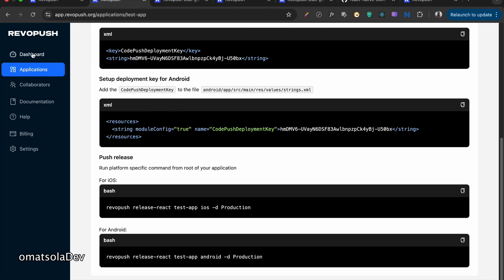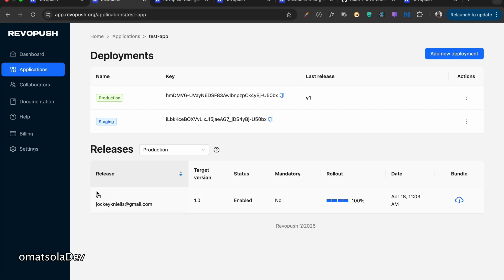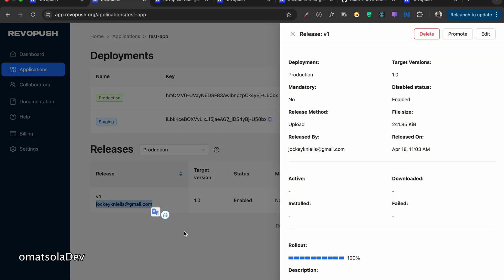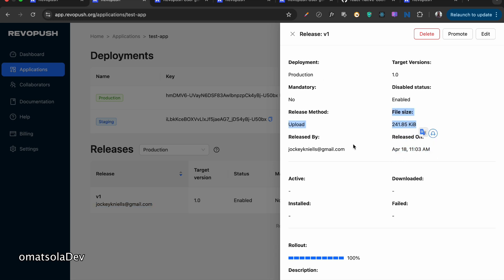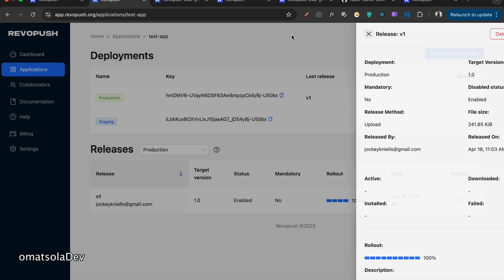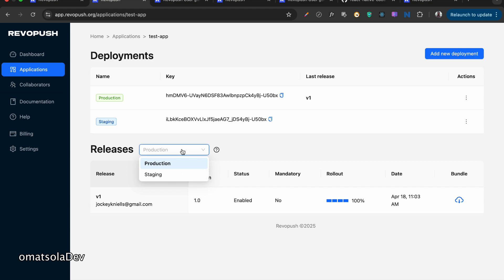So once that is done, I can go back to my dashboard. Now, as you can see here, I released version one of my current app. And I released it today. And as you can see, all the details are here. The file size, date released, the email I used for RevoPush and all. So that means my update was released. There's a production release here.